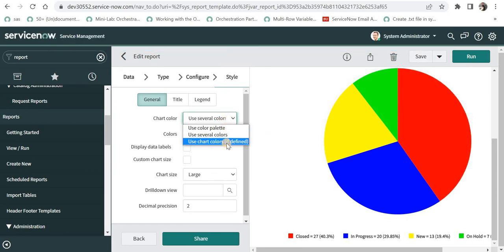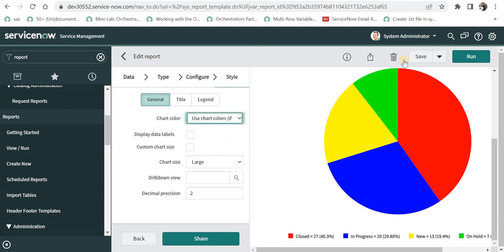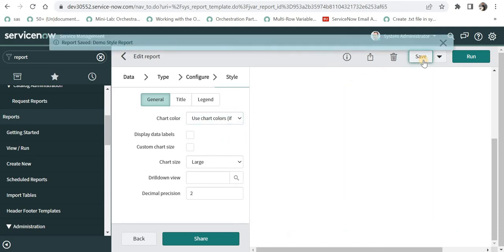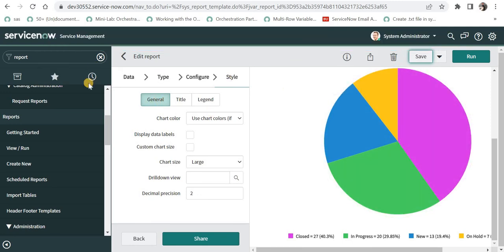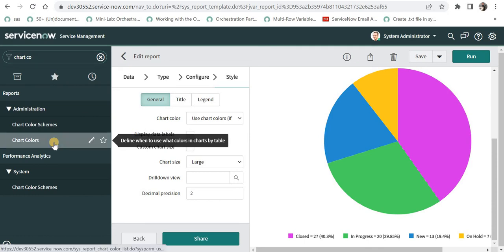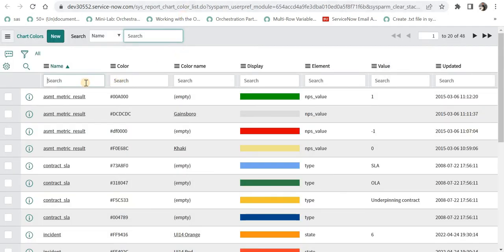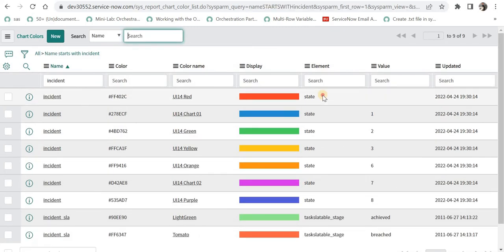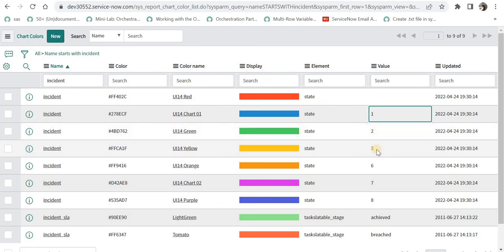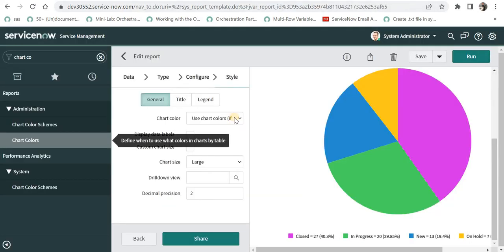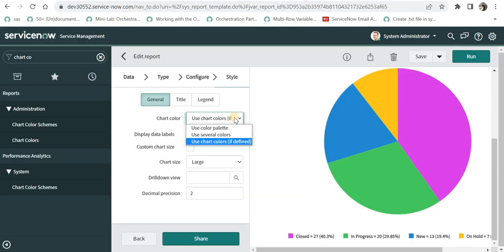And the final option is use chart colors if defined. And I will save this. And these colors have been automatically selected. Now how can we set this chart colors? I will type here chart colors and I will open in a separate tab. And if I select the table here incident, we can see here for state field, it is already defined out of the box for number one value, it is blue color for number two value, it is green. So for each and every state out of the box, we have already defined some colors. Now if you want to change these colors or add for some other columns and assign specific colors to those values, you can go ahead and do that and then select use chart colors if defined.